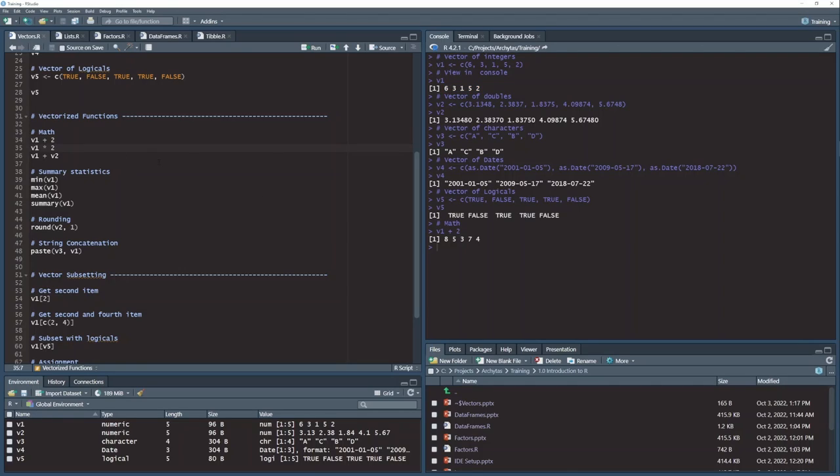And you can do the same thing with multiplication. Now it's 6, 3, 1, 5, 2. Every one of those vector values multiplied by 2. 12, 6, 2, 10, 4.